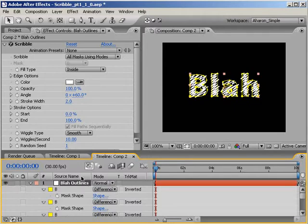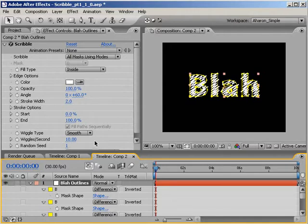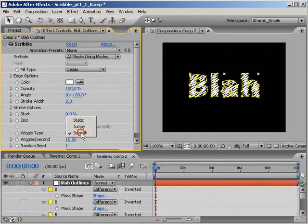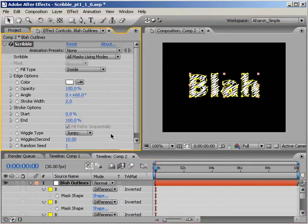Now let's talk about animating this. Okay, by default, yes, it is animated. However, let's change those defaults and even do some keyframed animation as well. For starters, let's change the Wiggle type from Smooth to Jumpy.